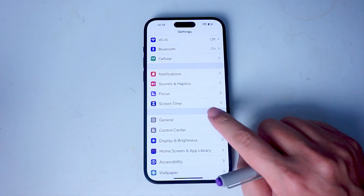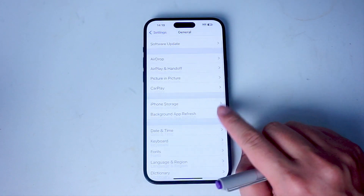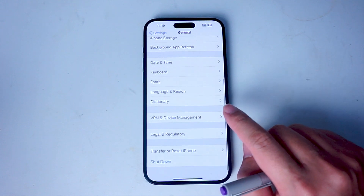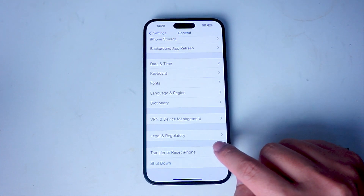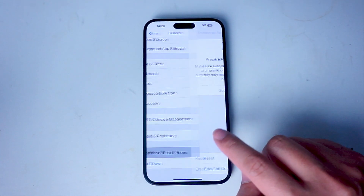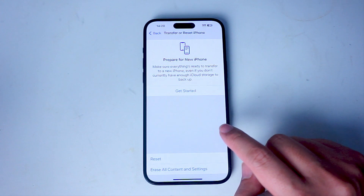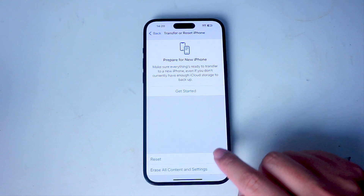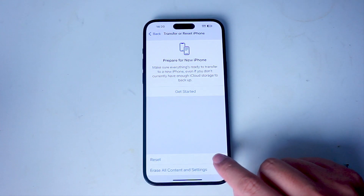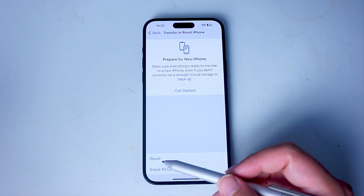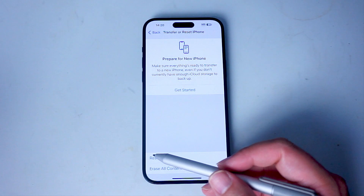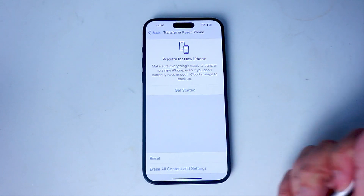After you hit General, scroll down and look for Transfer or Reset iPhone. Then jump into that menu and look for Reset, which is usually at the bottom of the screen.